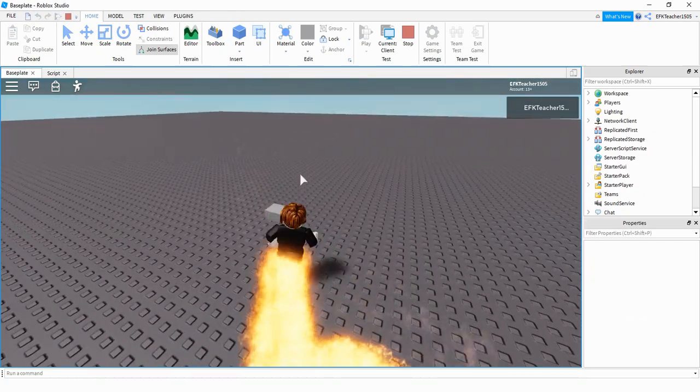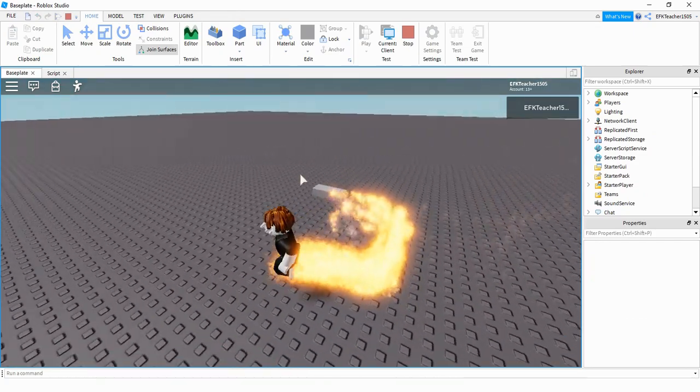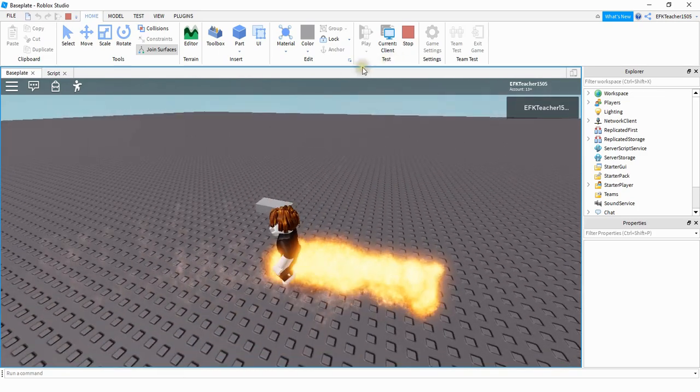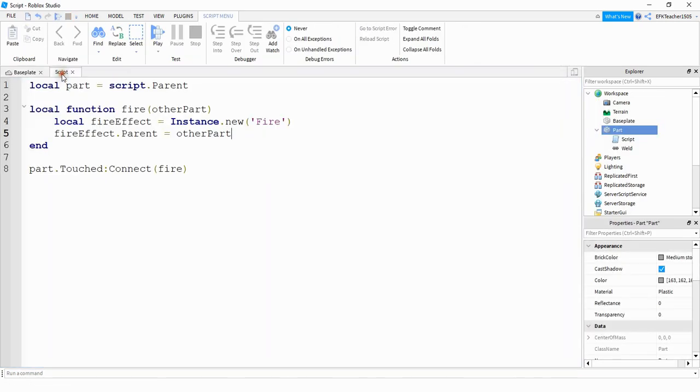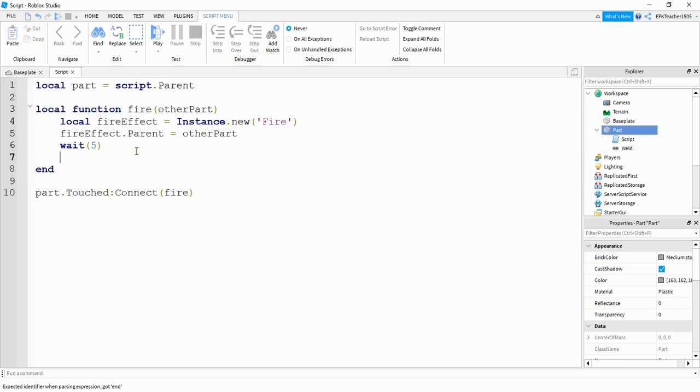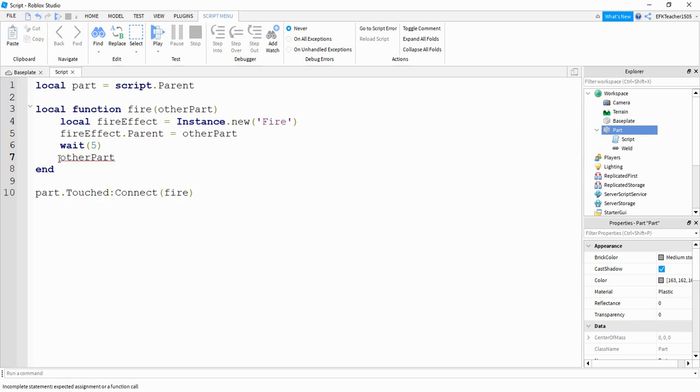If you want to get rid of the fire after a certain number of seconds, you can do that. Back under the script, what you have to add is a wait time. And let's say five seconds. And then after that, we're going to destroy the fire part. The way we're going to do that is we're going to say other part dot fire colon destroy.